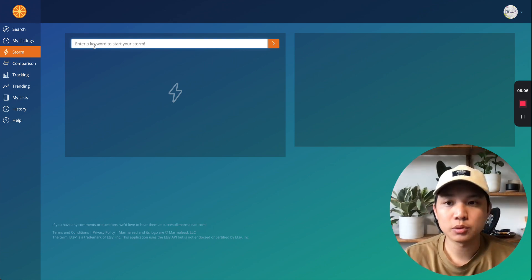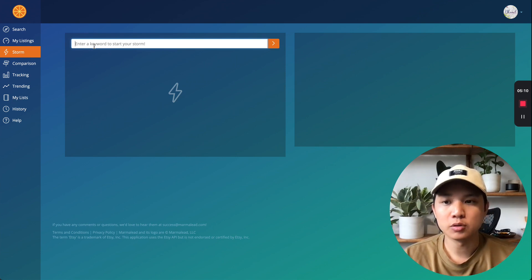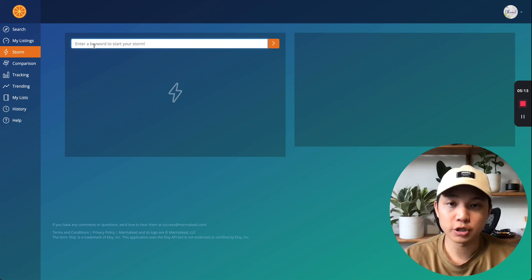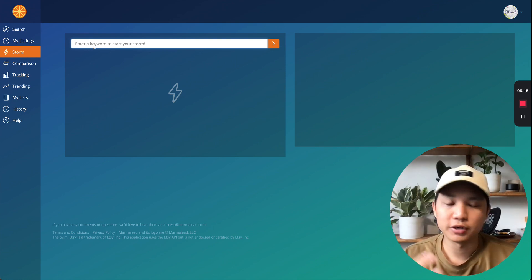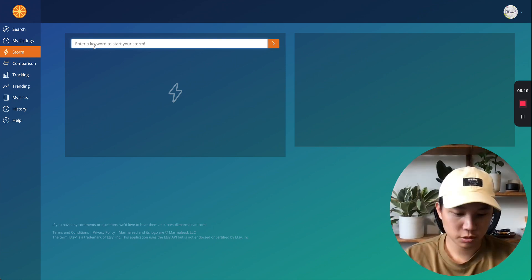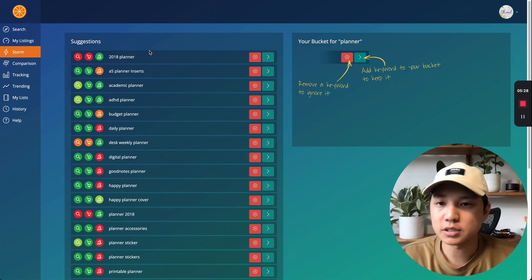So for this example, I will use planner because it's something that someone commented in the video asking me if the category planners are good and what keywords it should use. So I figured I would just take this opportunity and make this into a video. So I would just put in planner here and see what comes up.